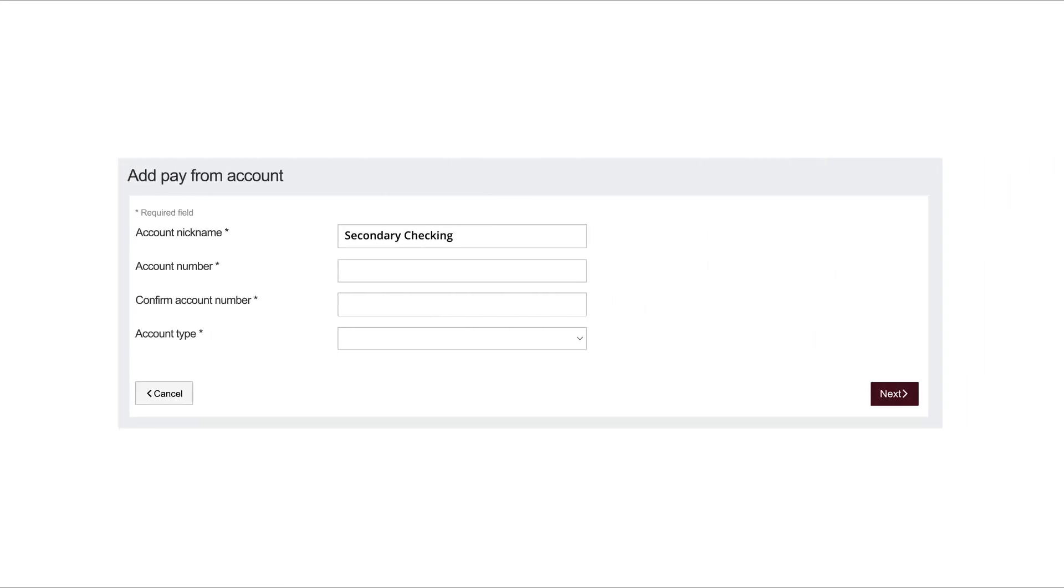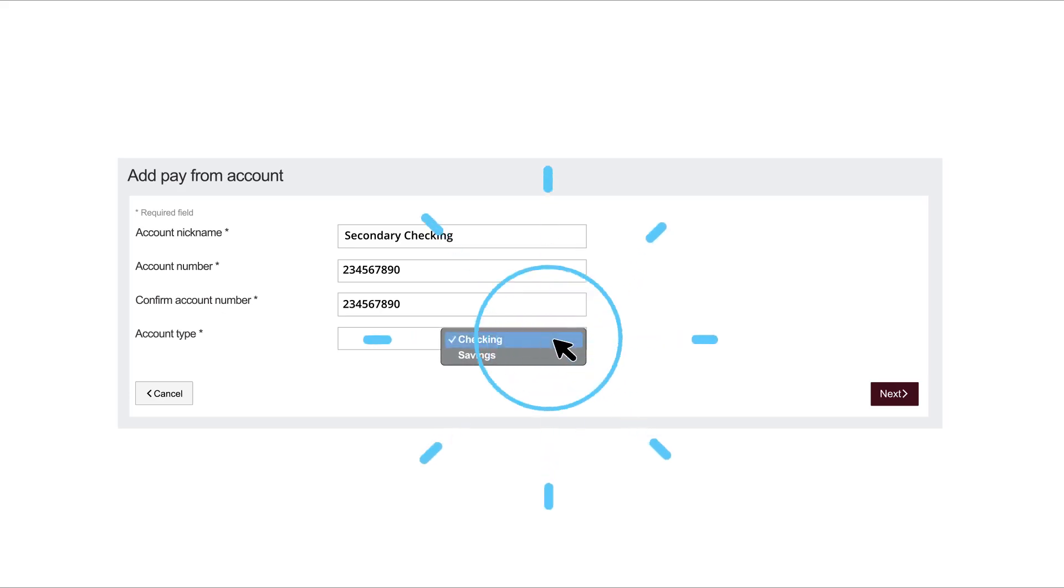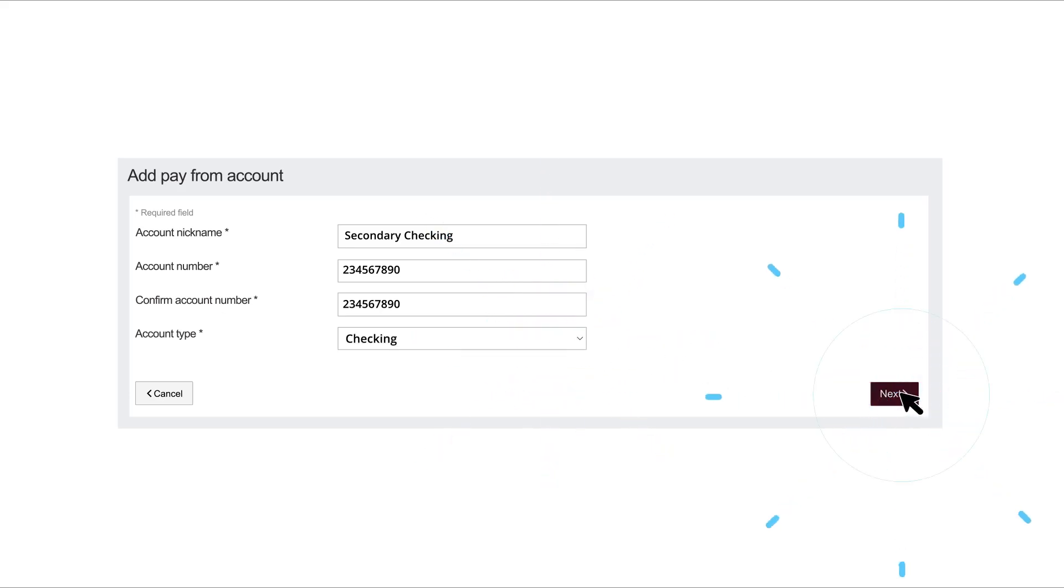Enter an account nickname and account number. Select an account type using the dropdown and click the Next button.